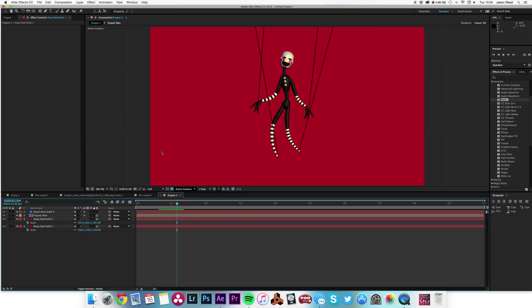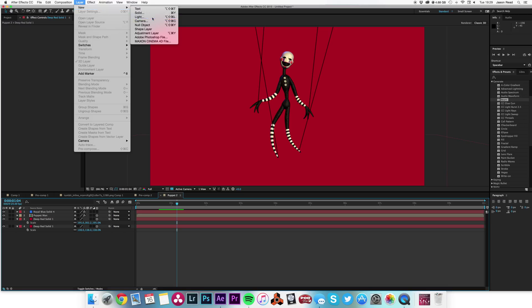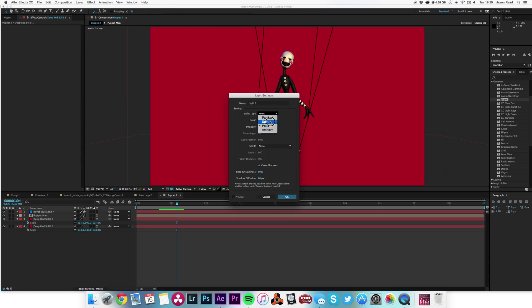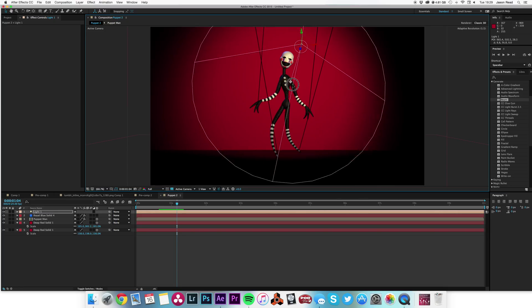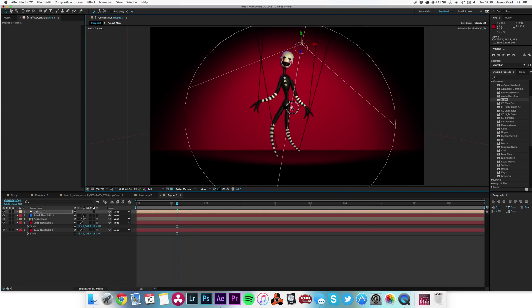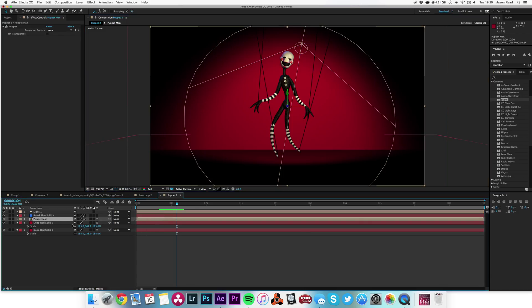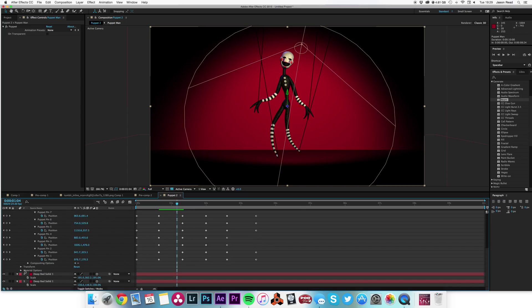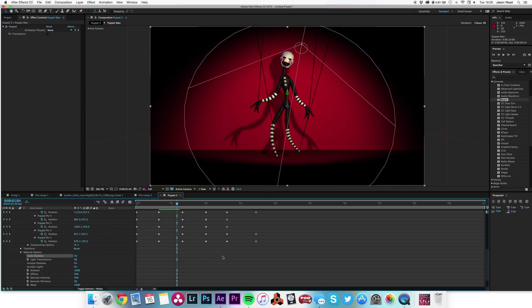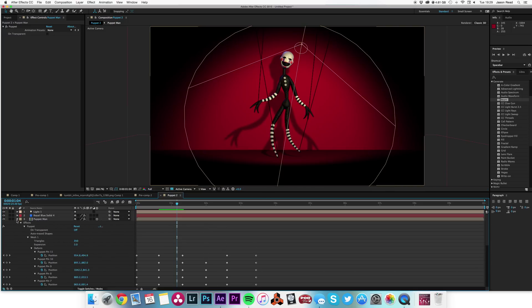When we put a light on — Layer > New Light — let's do a spotlight with cast shadows, diffusion about 10%, intensity 50%. We can angle this down a bit to create a nice stagey effect. Then I'll go to the Puppet Man layer, go down to Material Options, and turn on Cast Shadows so we get some nice shadows.